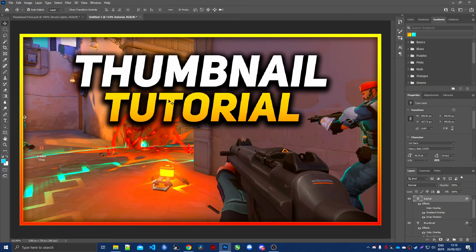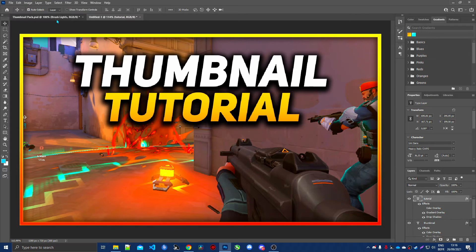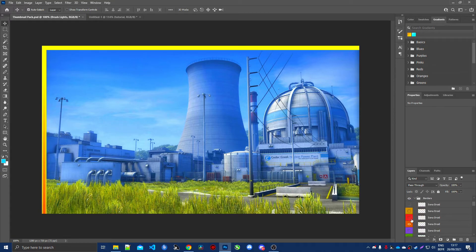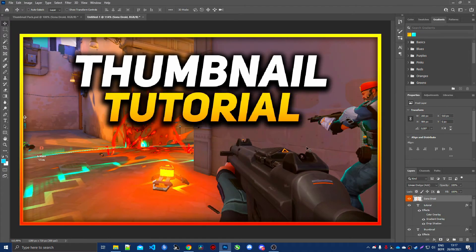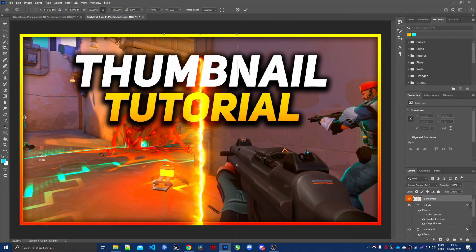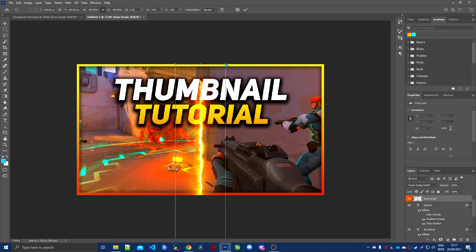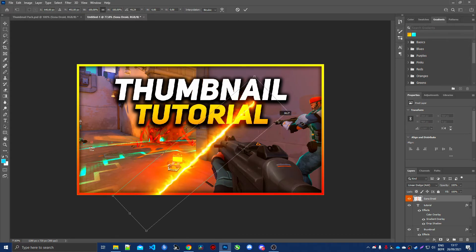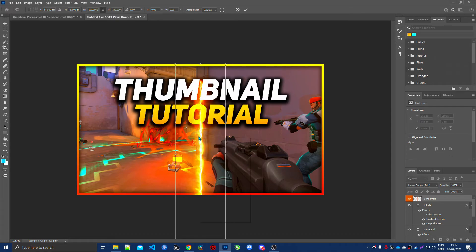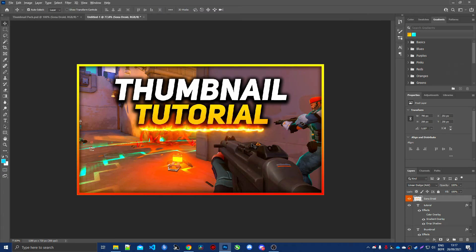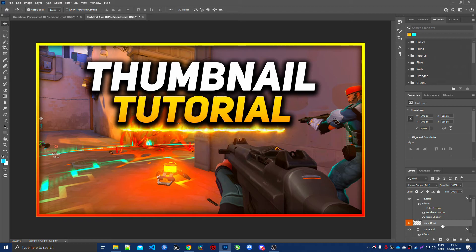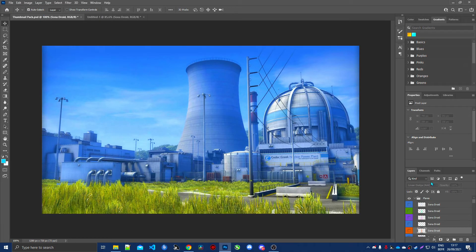To fill empty space, go back into the thumbnail pack and open the flares folder. Pick a flare, Ctrl+C and Ctrl+V to paste it in, then Ctrl+T to resize. Drag to a corner to rotate, or right-click and choose Rotate 90 Degrees Clockwise. Make sure to place the flare layer below the text layers so it sits behind the text — this looks much better.